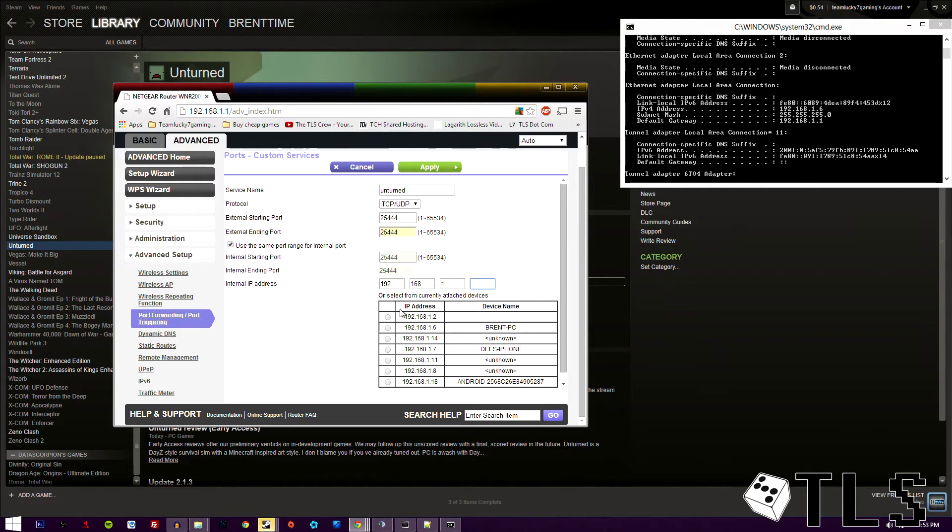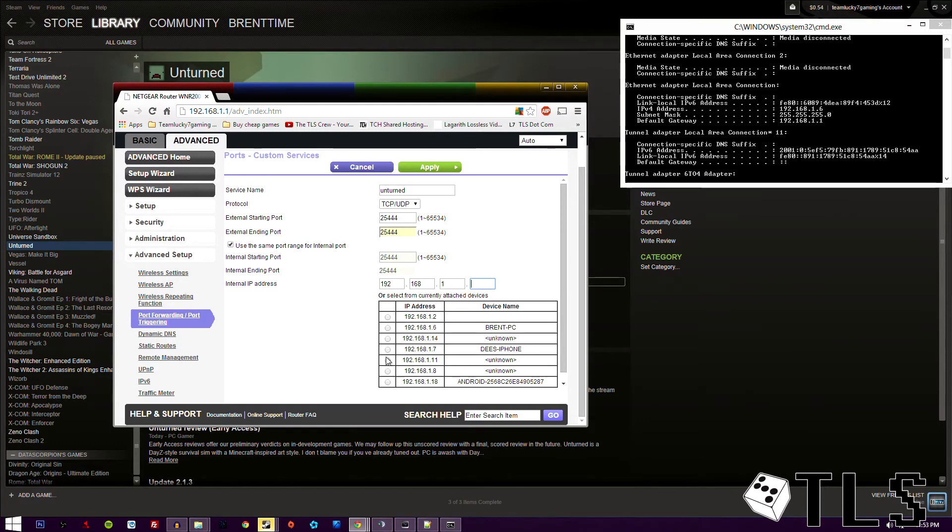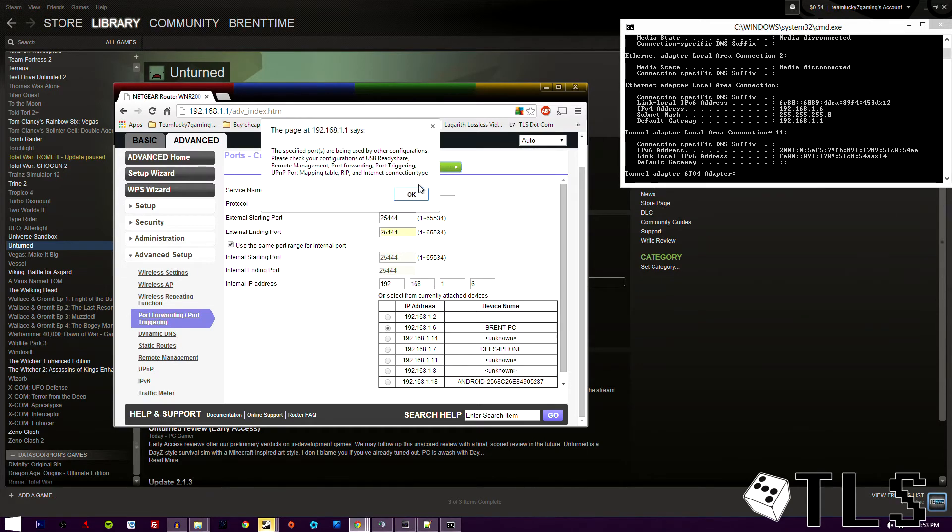This is where your IPv4 comes in, internal IP address. We're going to be using my IPv4, which is 1.6. So let's go ahead and do that. Actually, I think this is already being used. So we'll just do that. And then you'll hit apply.